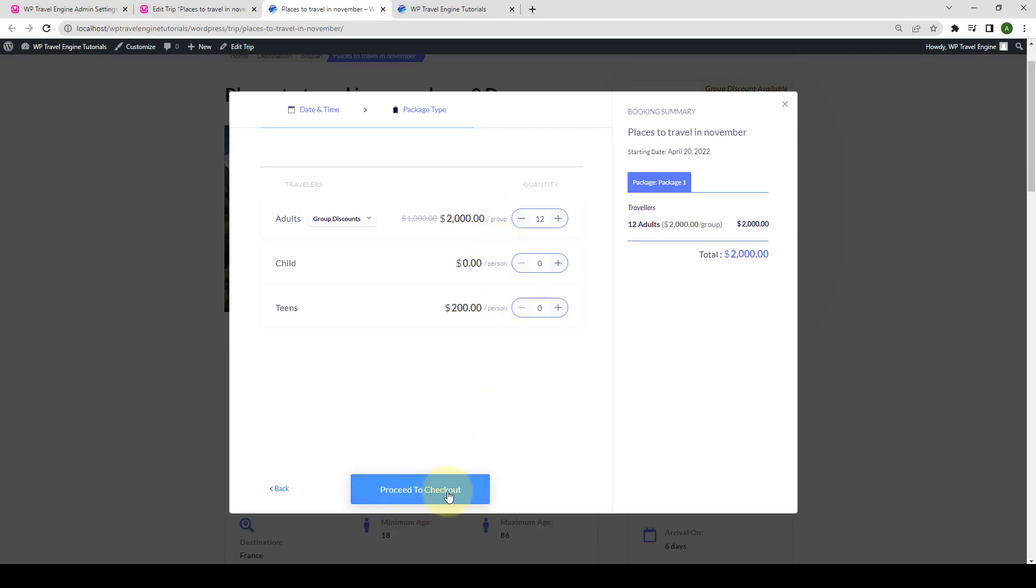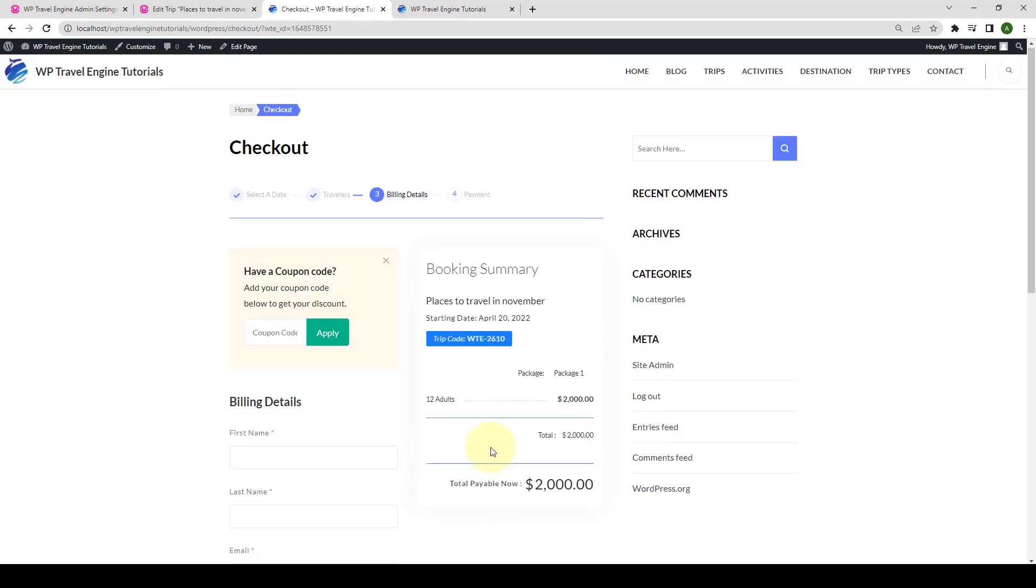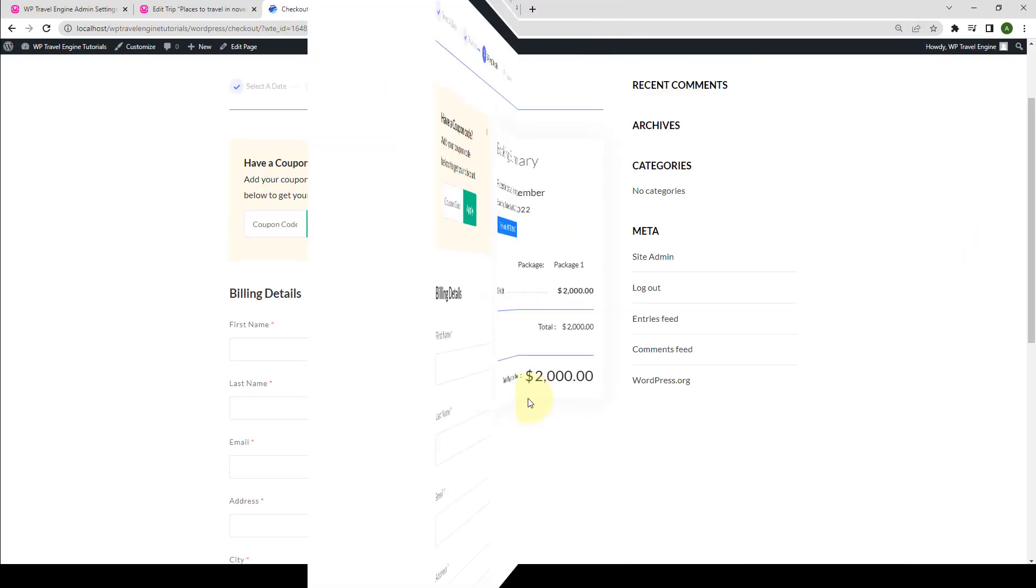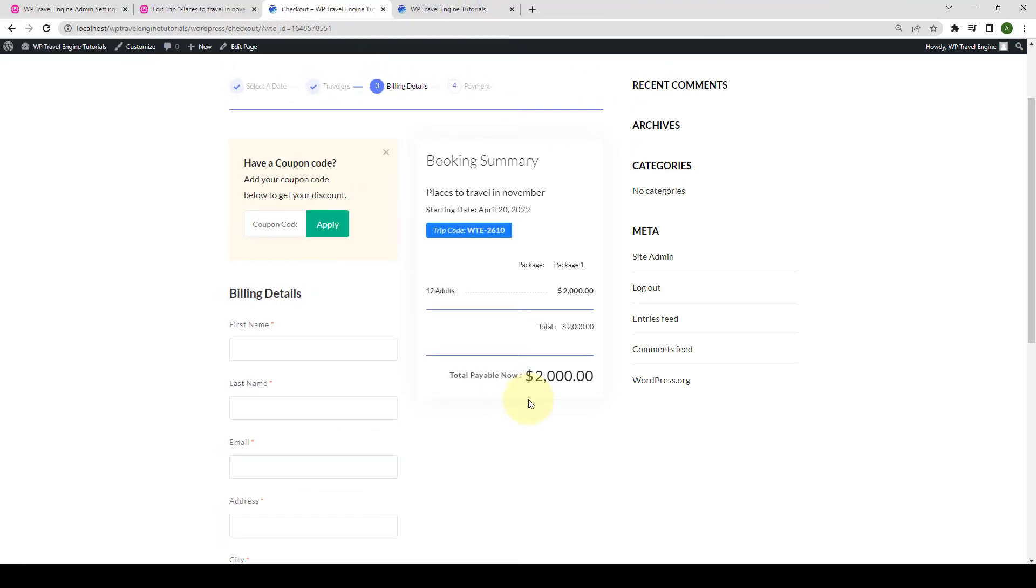And if your visitors proceed to checkout, the amount will be shown accordingly. So there you go, this is how you can install and activate the group discount add-on on your travel booking website.